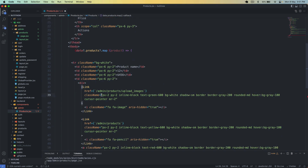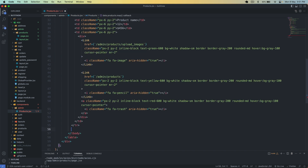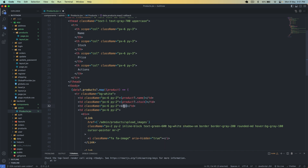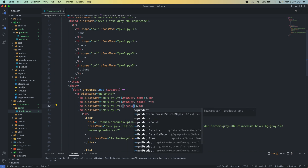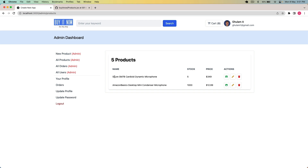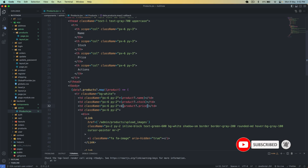I cut the table row and place it inside the map loop. Now I display all the details: product.name, product.stock, and product.price. After saving and going back, we can see the product name, stock, and price displayed correctly.